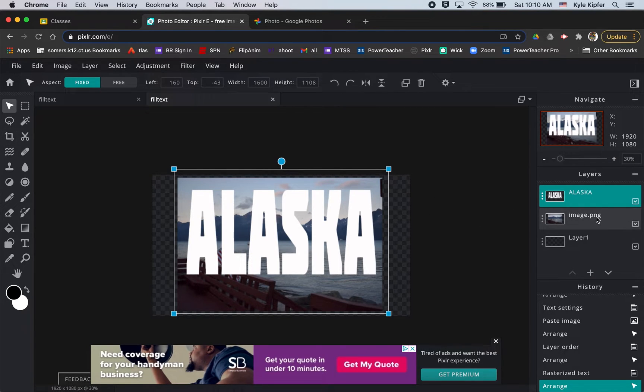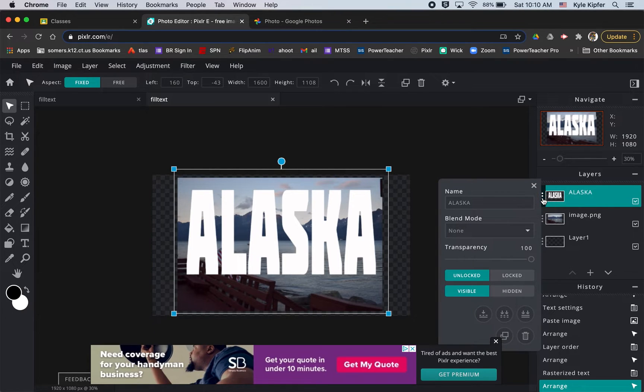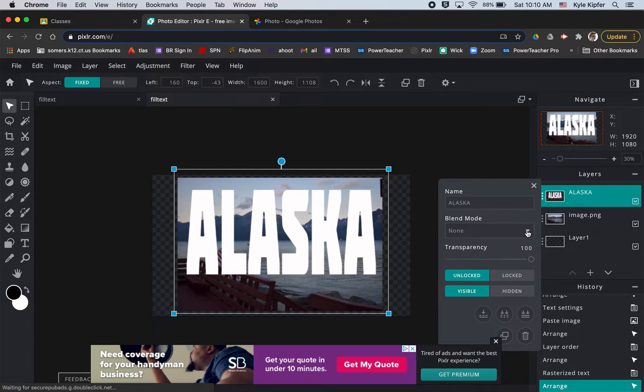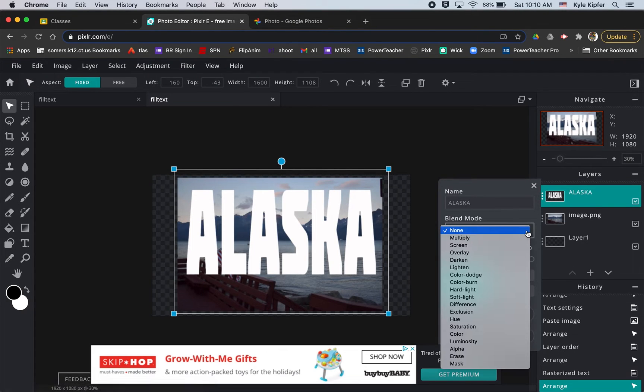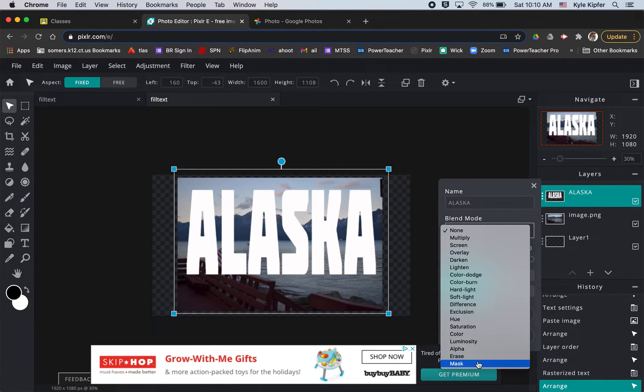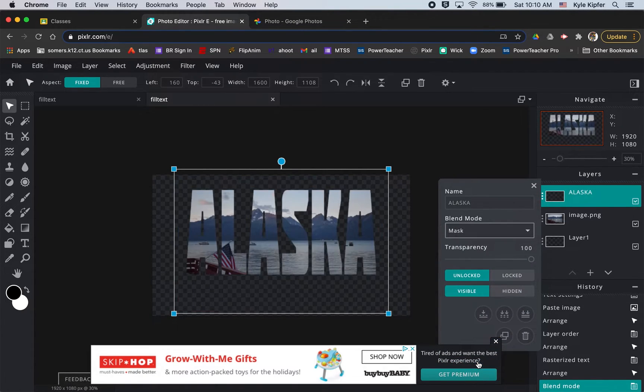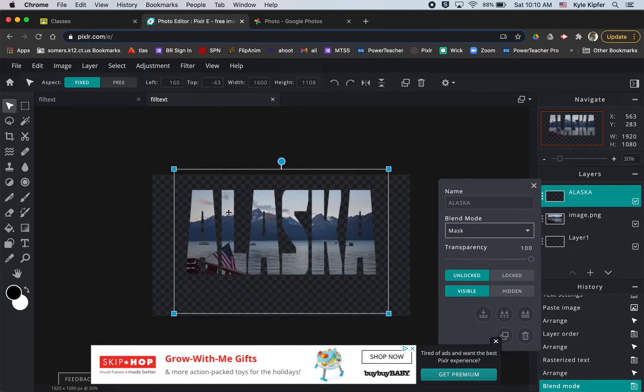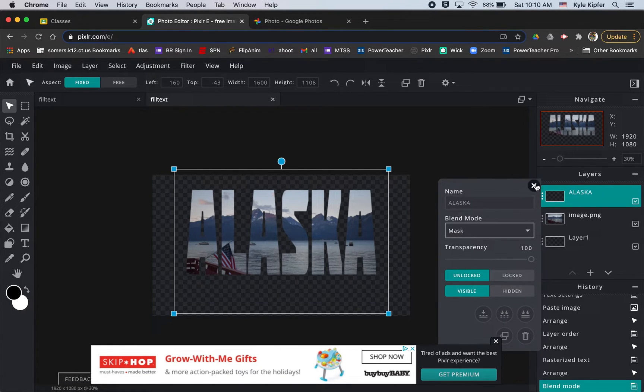Simply what we'll want to do is change the layer style of this text. If we click on the three dots here and go to blend modes and just go all the way to the bottom and choose mask, you'll see what that does is it crops the image to fit inside of your text.